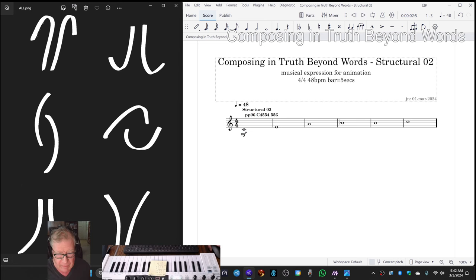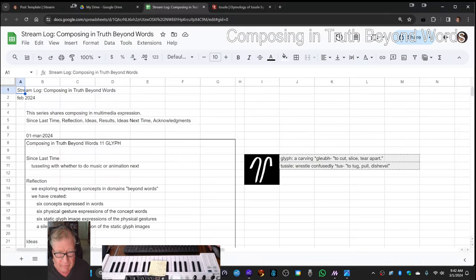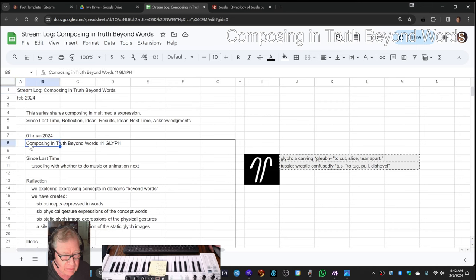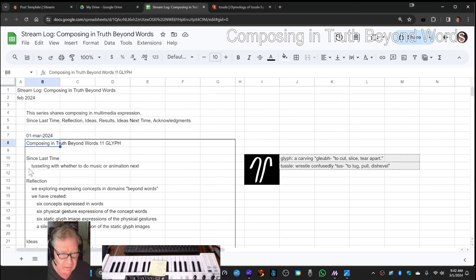Ladies and gentlemen, this is a recap of Composing in Truth Beyond Words, Episode 11, Glyph.